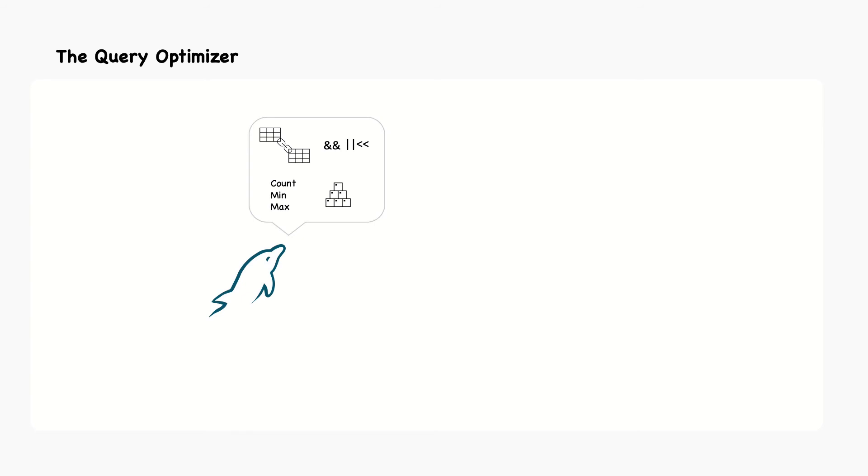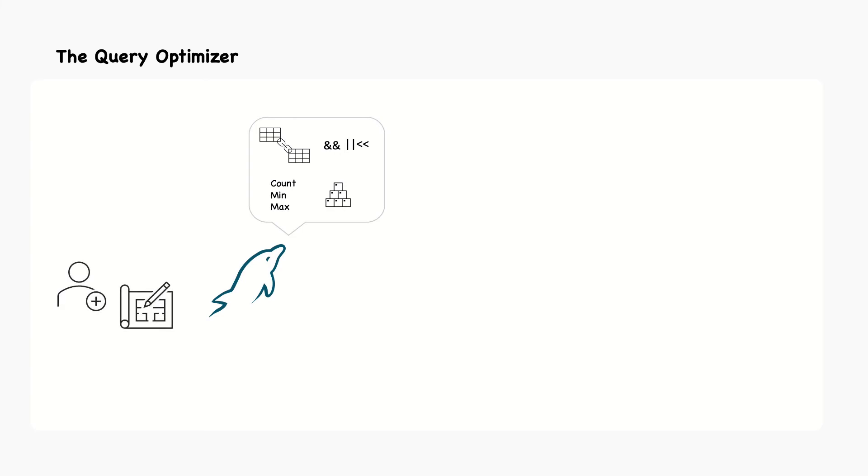Of course, as smart as the optimizer is, there are times when it doesn't give the best results. Sometimes, you might know something about the data that the optimizer doesn't. If you know the optimizer isn't giving a good result, and you know why, you can help it. Some of the options are to add a hint to the query, rewrite the query, redesign your schema, or add indexes, as we'll see in future sections.